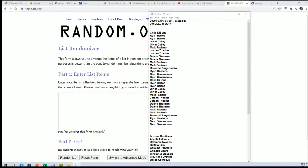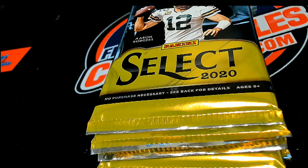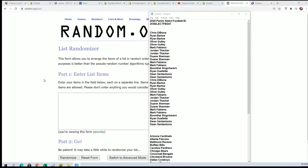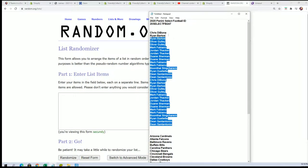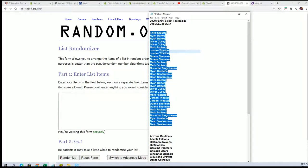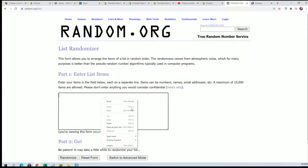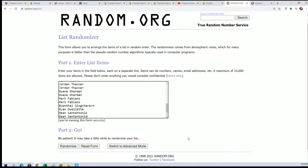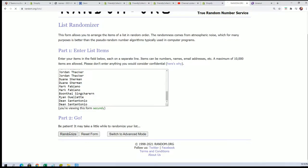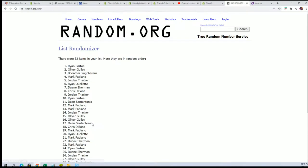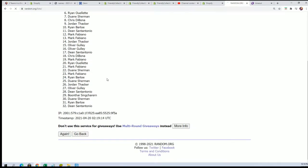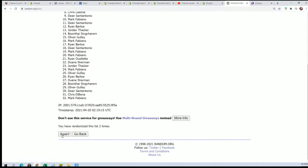Good luck everyone in our Select football pack break. We're going to randomly see who gets what teams in the rip by randomizing the owner name seven times, randomizing team seven times. Every spot in this was worth two teams.